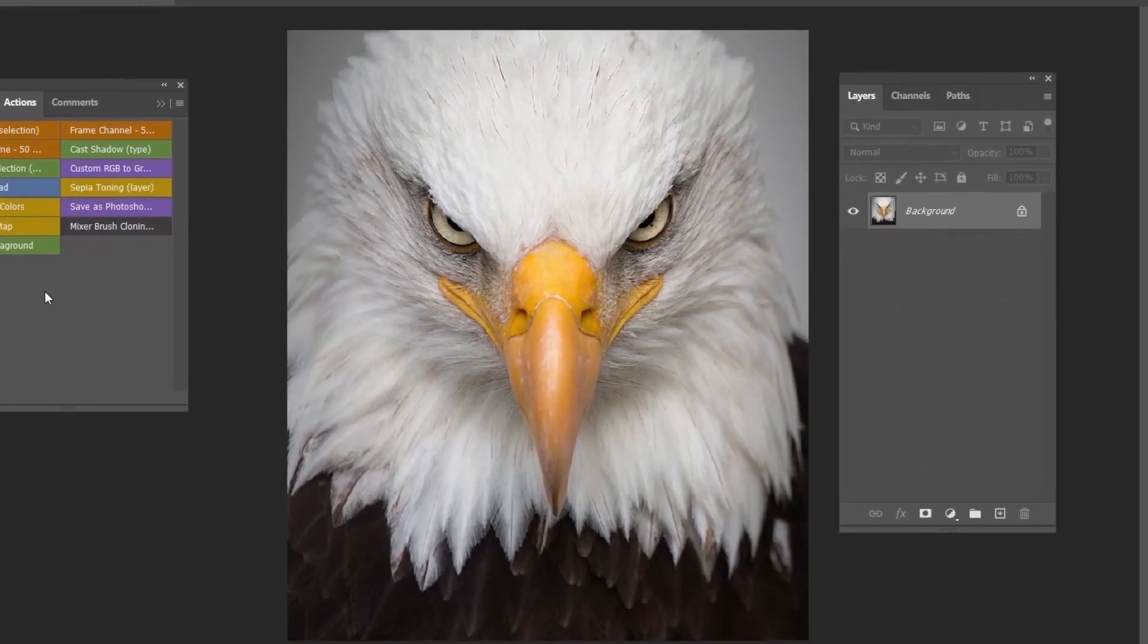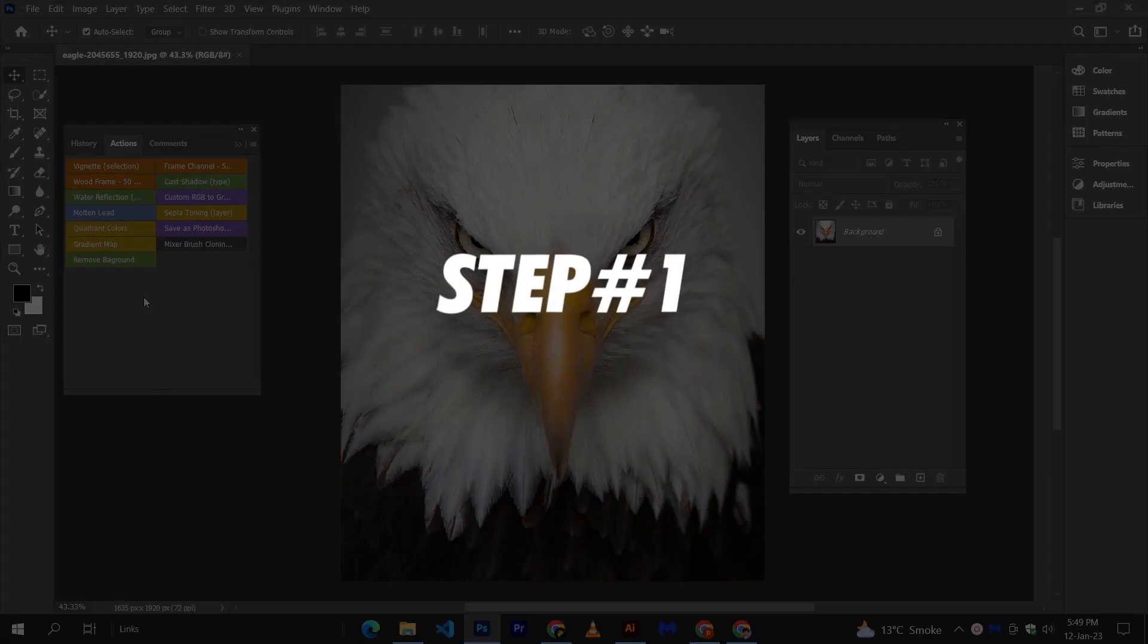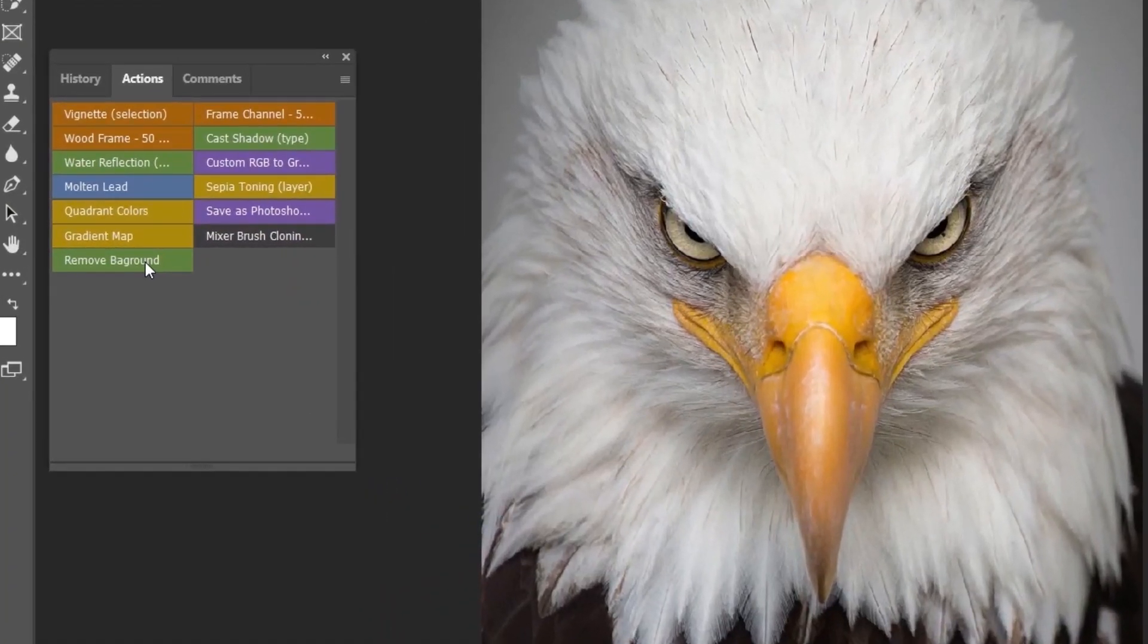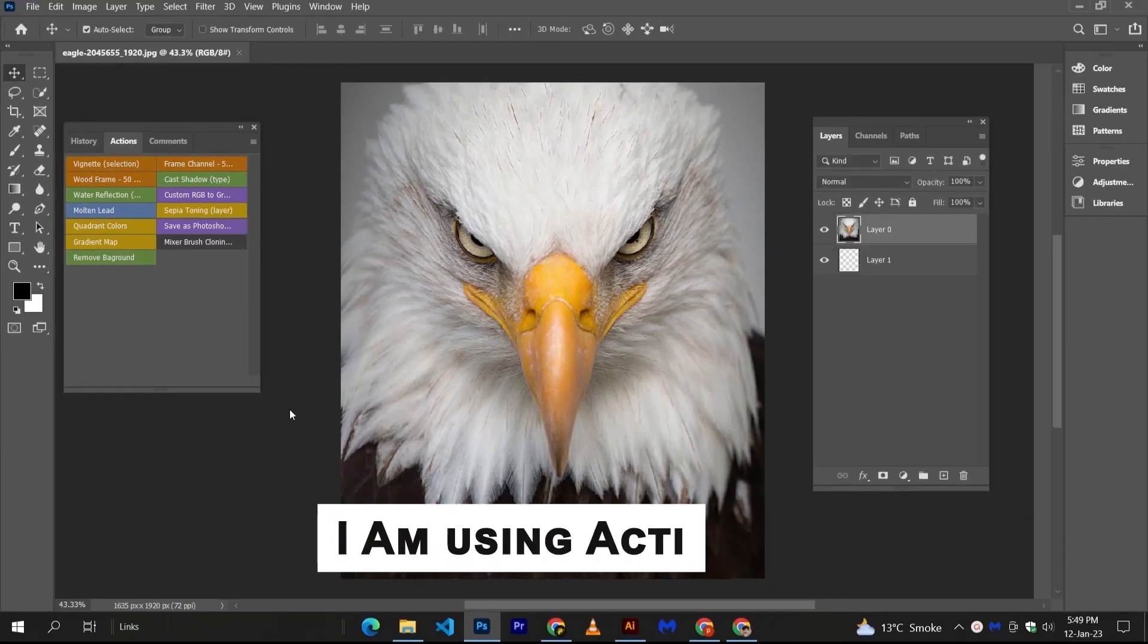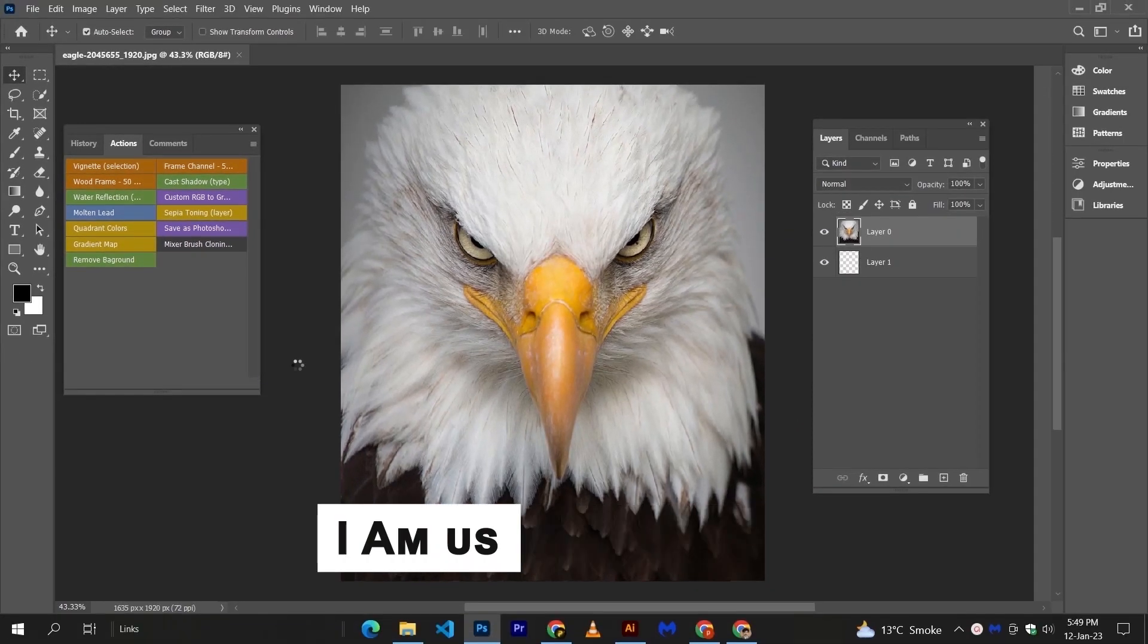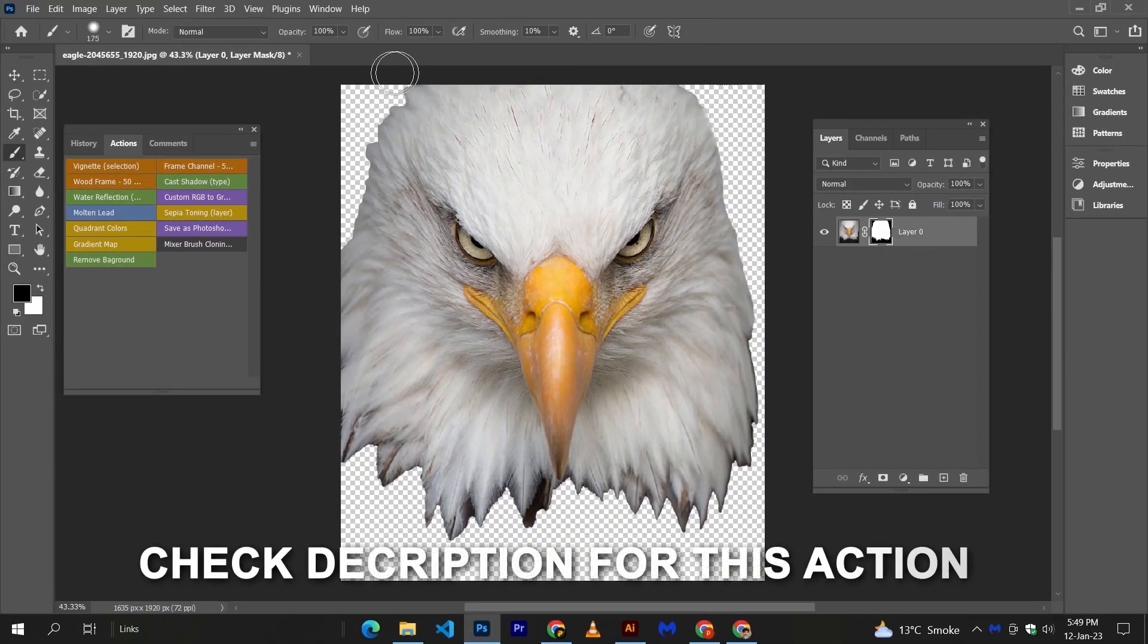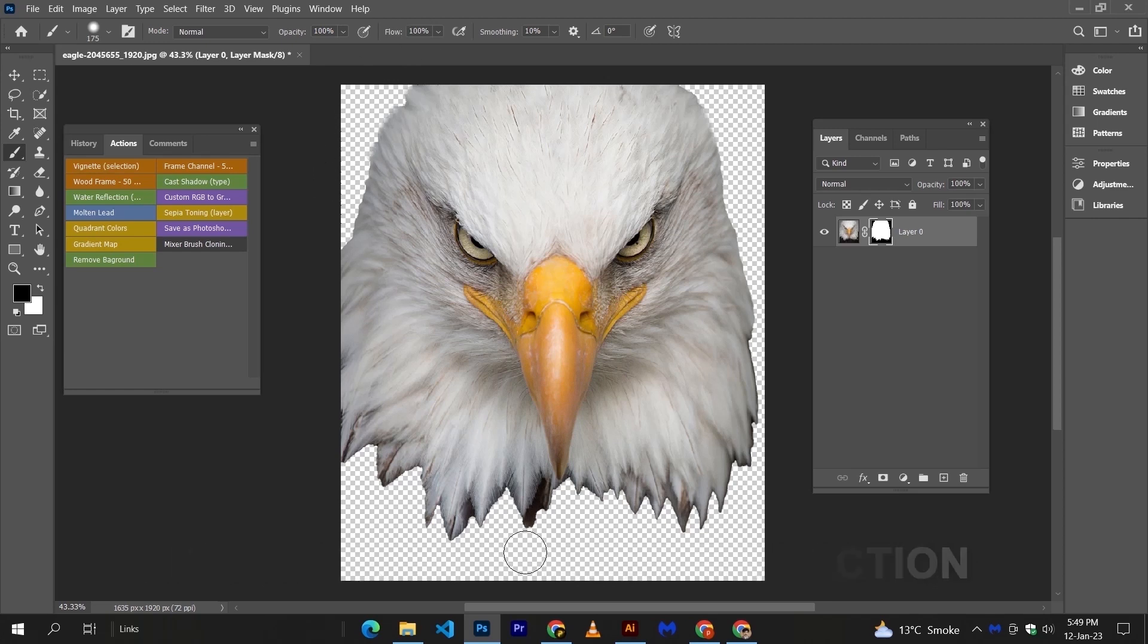So let's start with our countdown. Step number 1: Open your image and remove its background. Extract only the part of the image that you need in the logo.